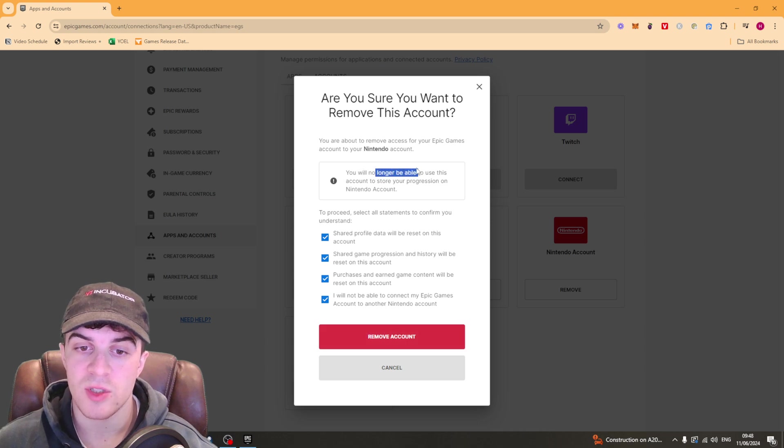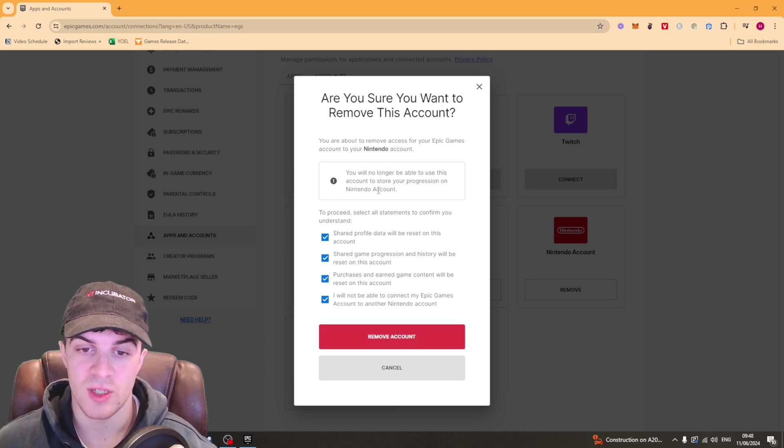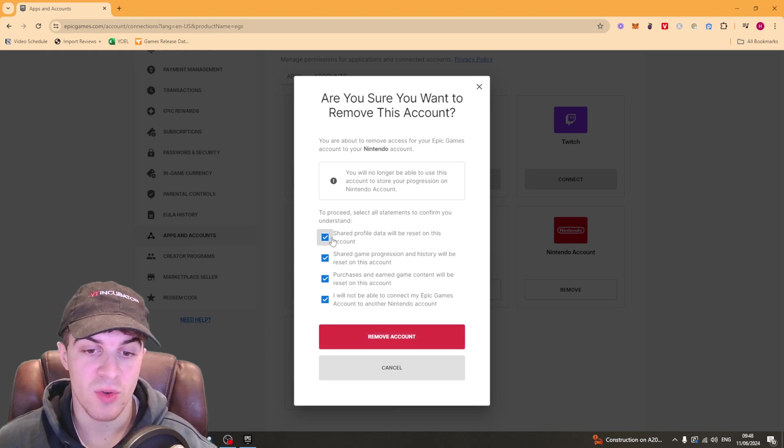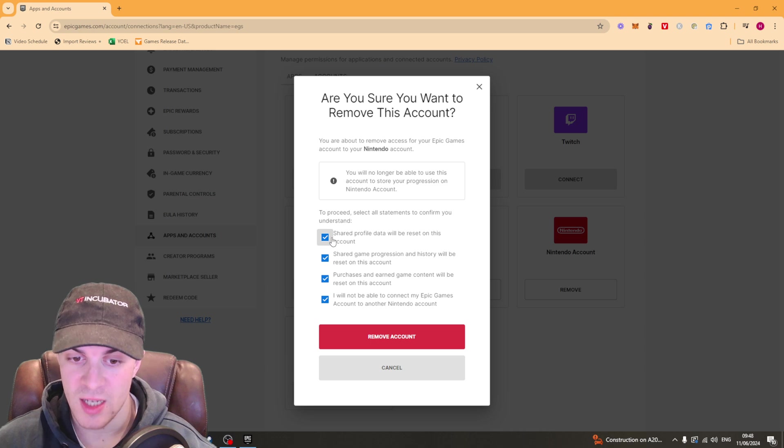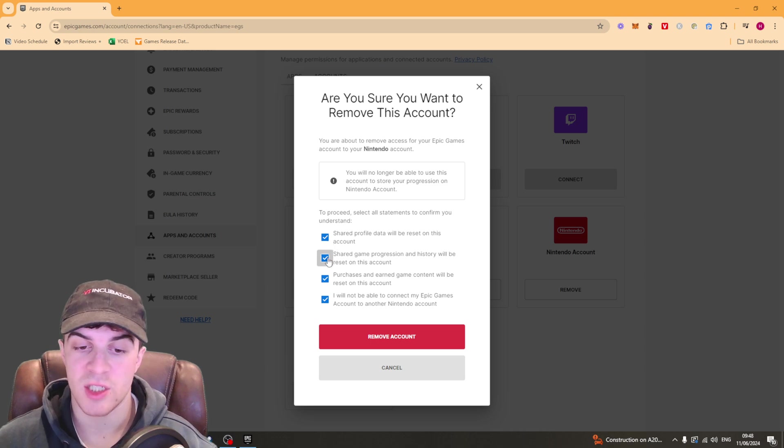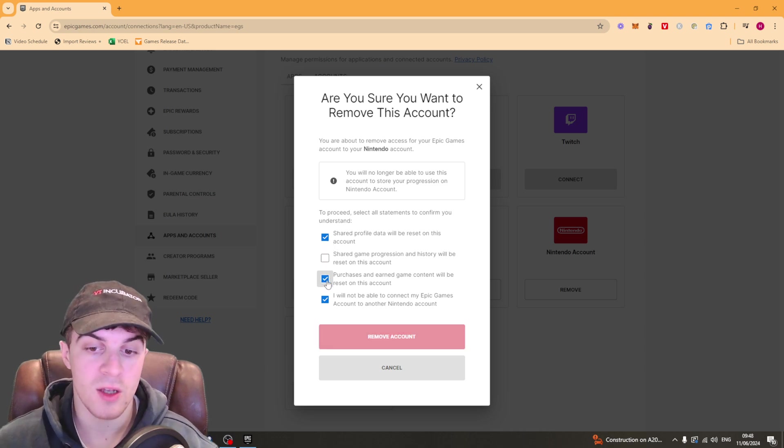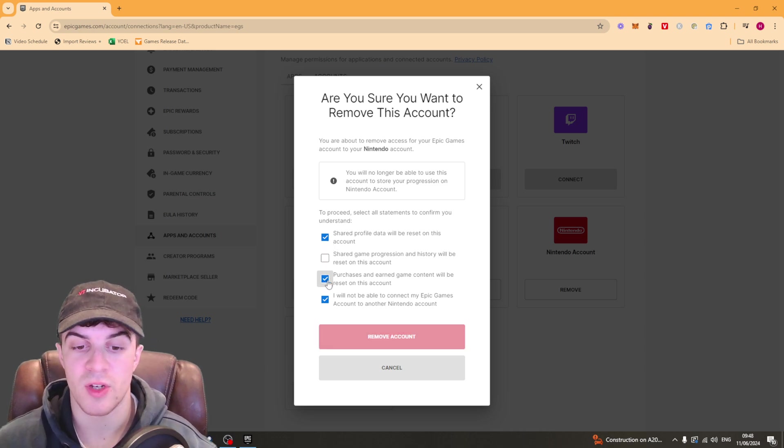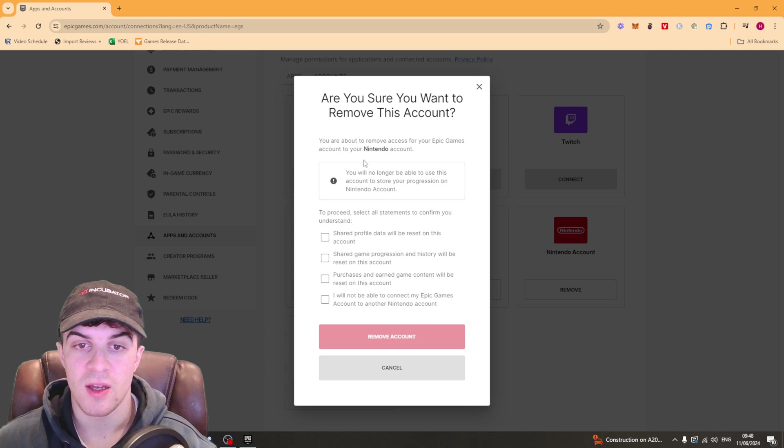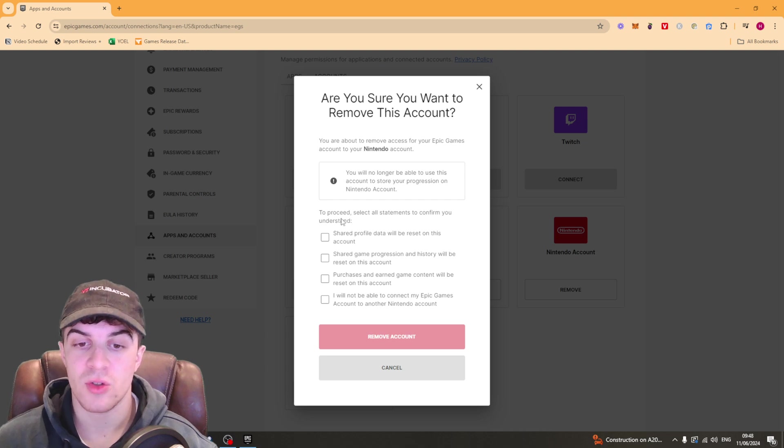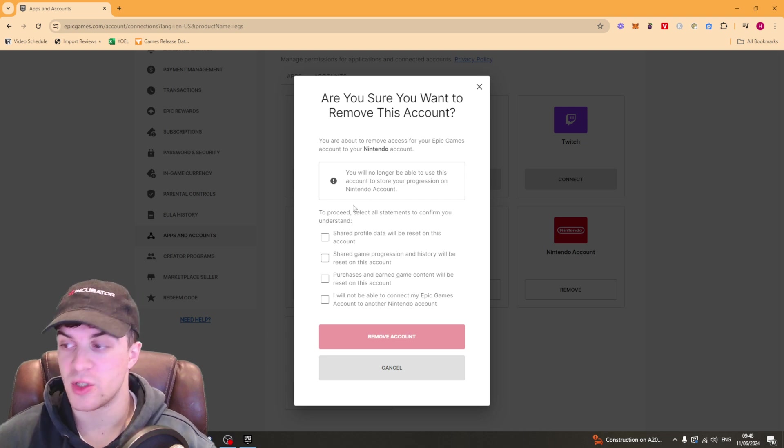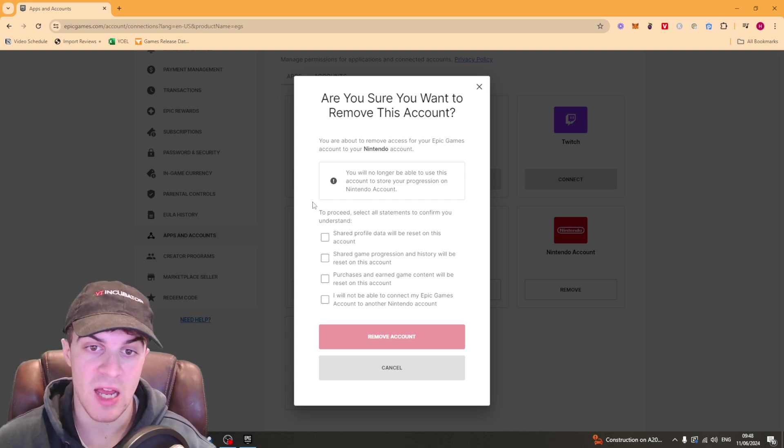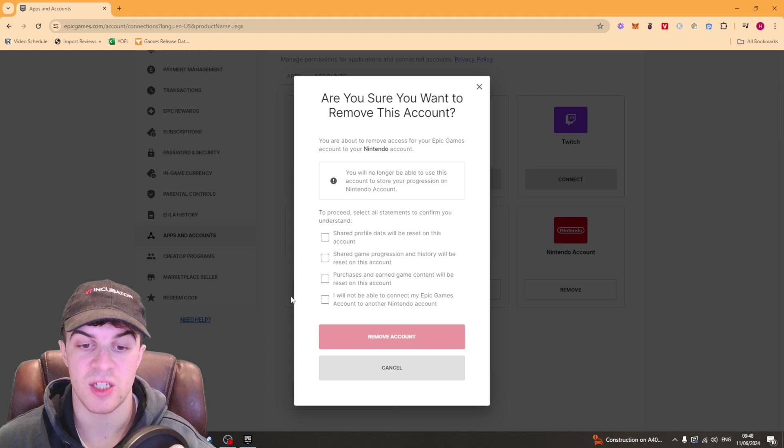Now it says you will no longer be able to use this account to store your progression on Nintendo account which basically means that shared profile data will be reset, purchase history will be reset, earned game content will be reset and you will not be able to connect your Epic account again. So make sure you're happy to do this because it's a final thing and you're going to basically lose everything associated with that account.